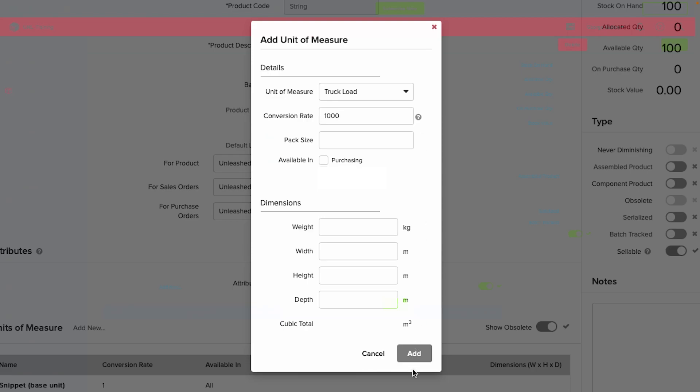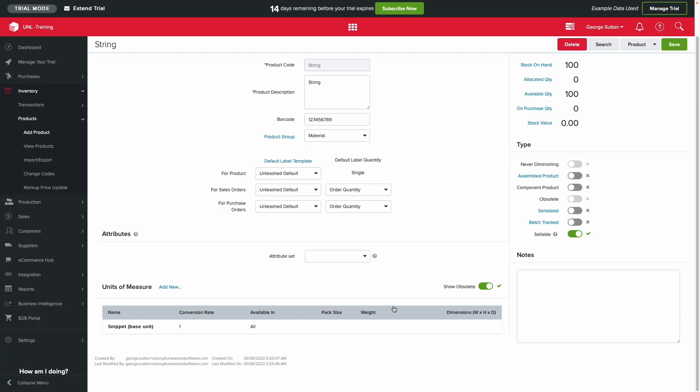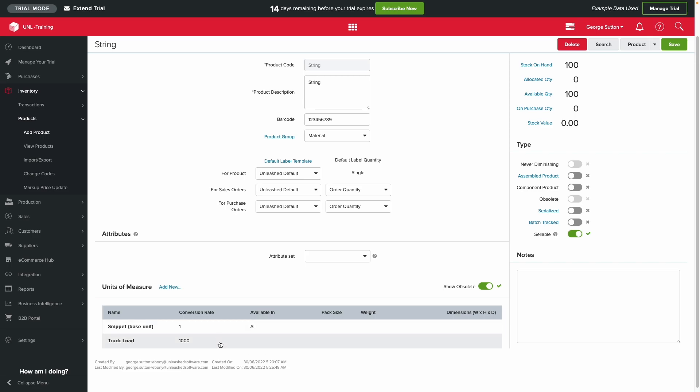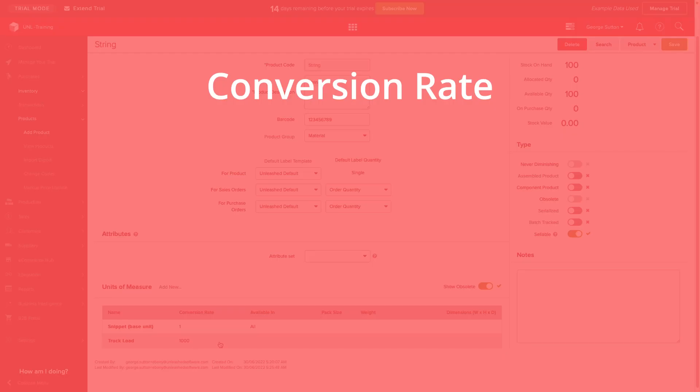When you purchase in bulk, prices and quantities are more easily multiplied on purchase orders during receipting. For example, if you use grams of salt in an assembly but purchase in kilograms, then your base unit should be grams, your purchasing unit kilograms, and the conversion rate times 1000.